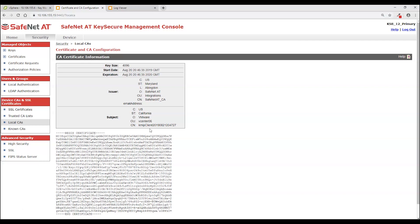This will change every time you generate a CSR on vCenter. And that works fine the first time you could create a local user with that common name. But when you go to renew a certificate that common name is going to be different. And that is going to cause problems. Because KeySecure is authenticating the old common name.